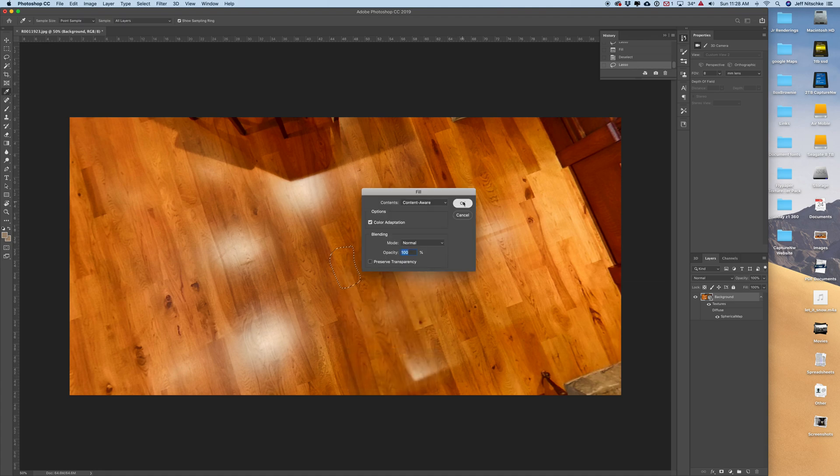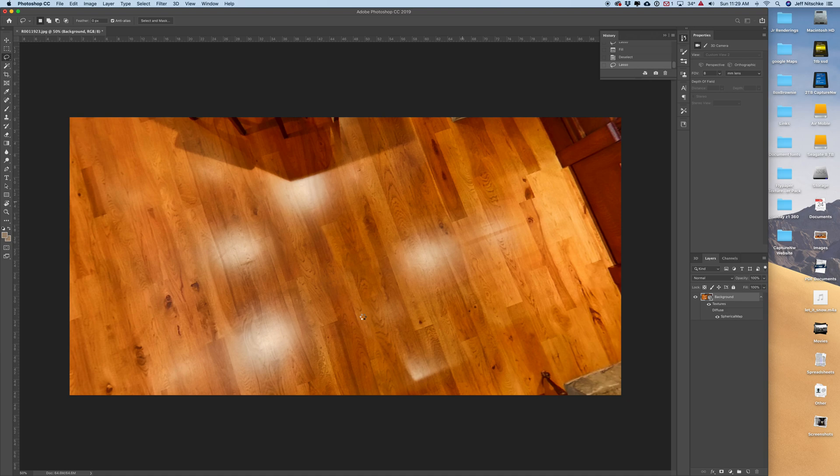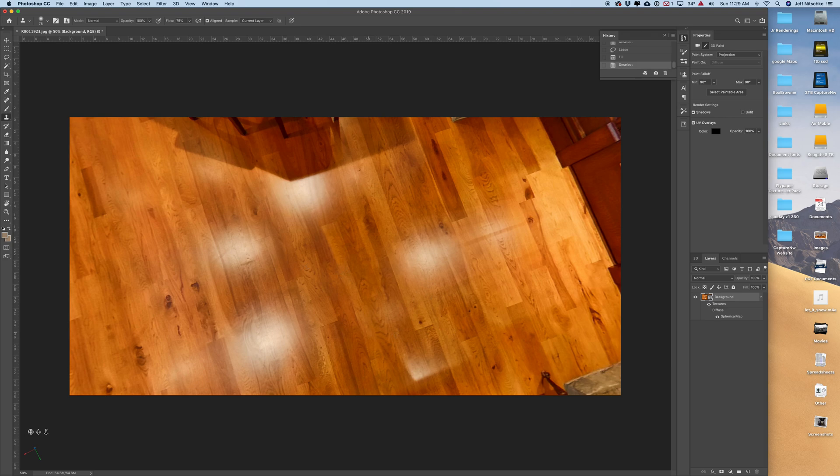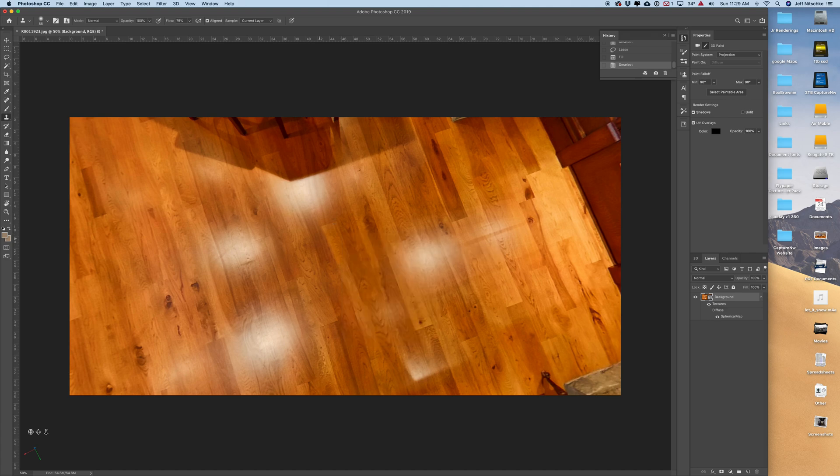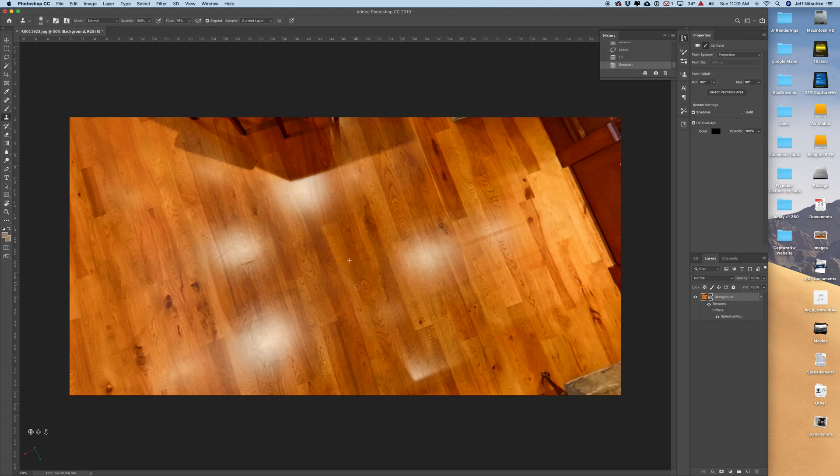If you really wanted to match this pattern up a bit more, you could go in there with the clone tool. Let's get a little bit bigger brush there and maybe match that pattern a little bit better. But I find most people aren't going to be looking at it that closely.